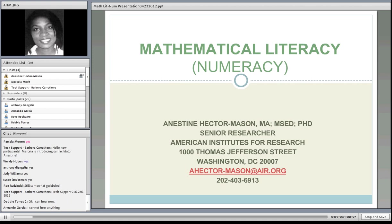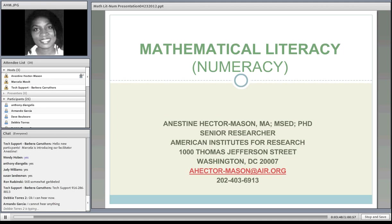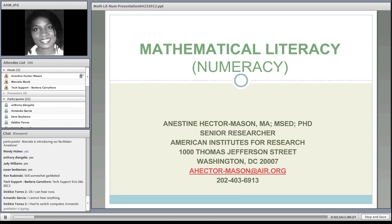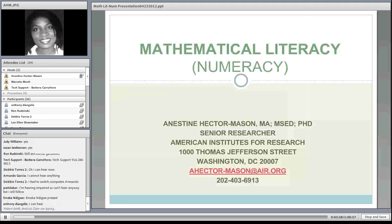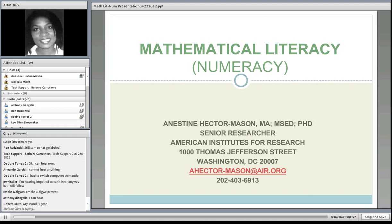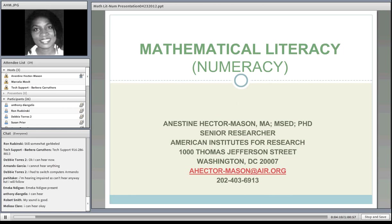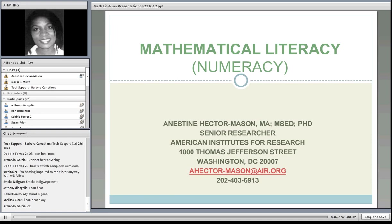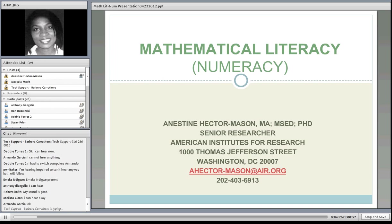The United States has experienced very limited attention to numeracy and very little research on how local adult education programs can teach mathematics or numeracy to students. There is very little agreement on what constitutes numeracy, little professional development in numeracy, little understanding of how adults with diverse characteristics obtain numeracy skills, and a lack of alignment among content standards, curriculum, instruction, and assessment.